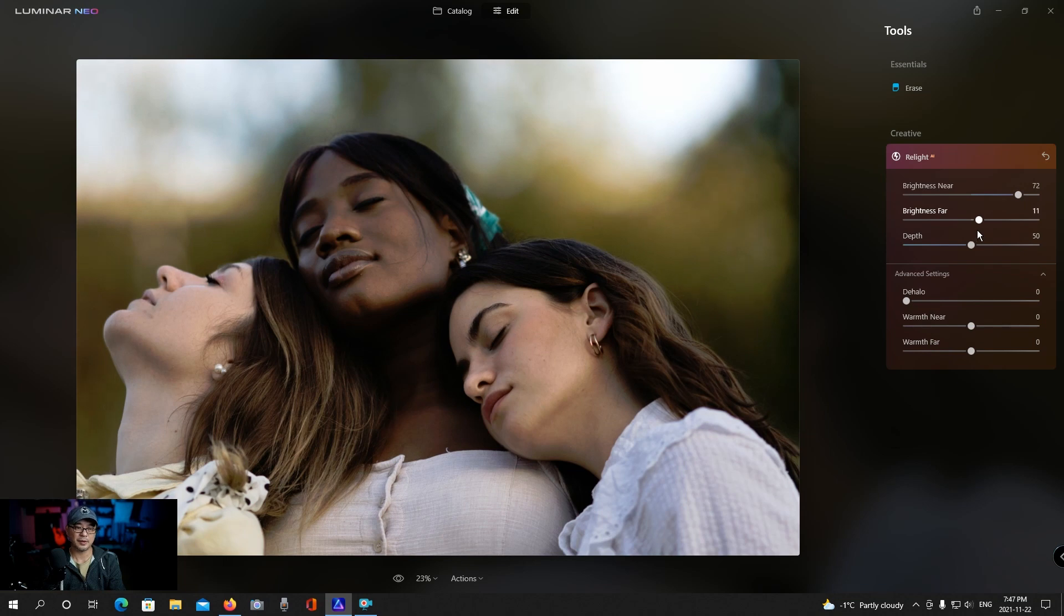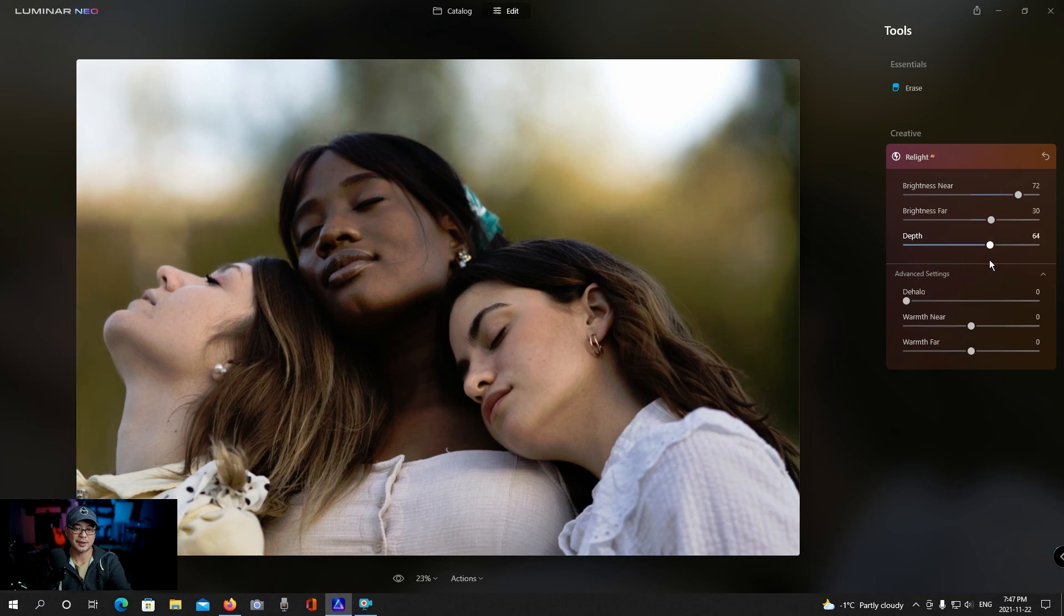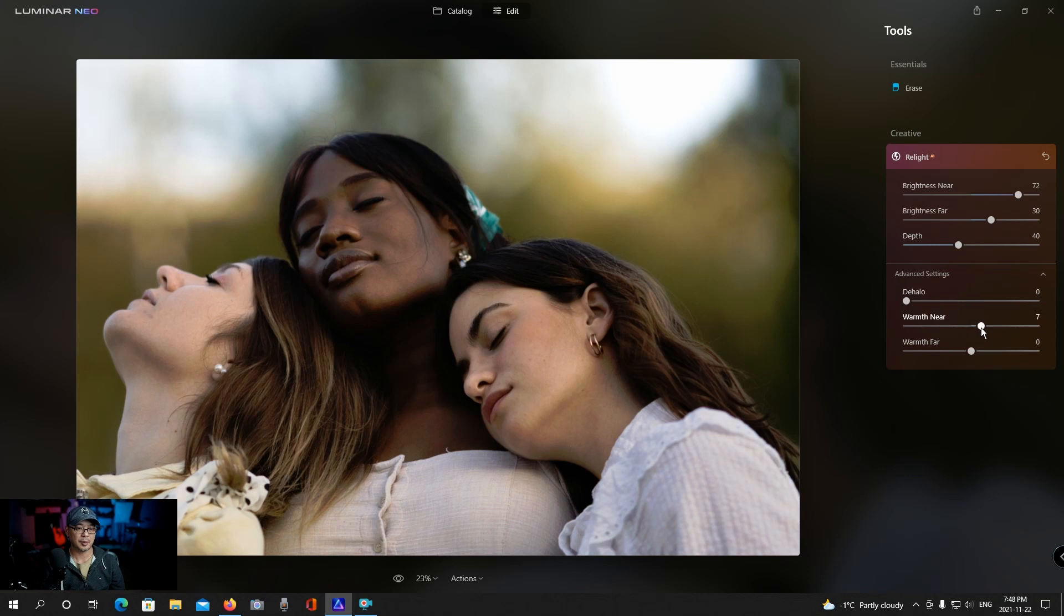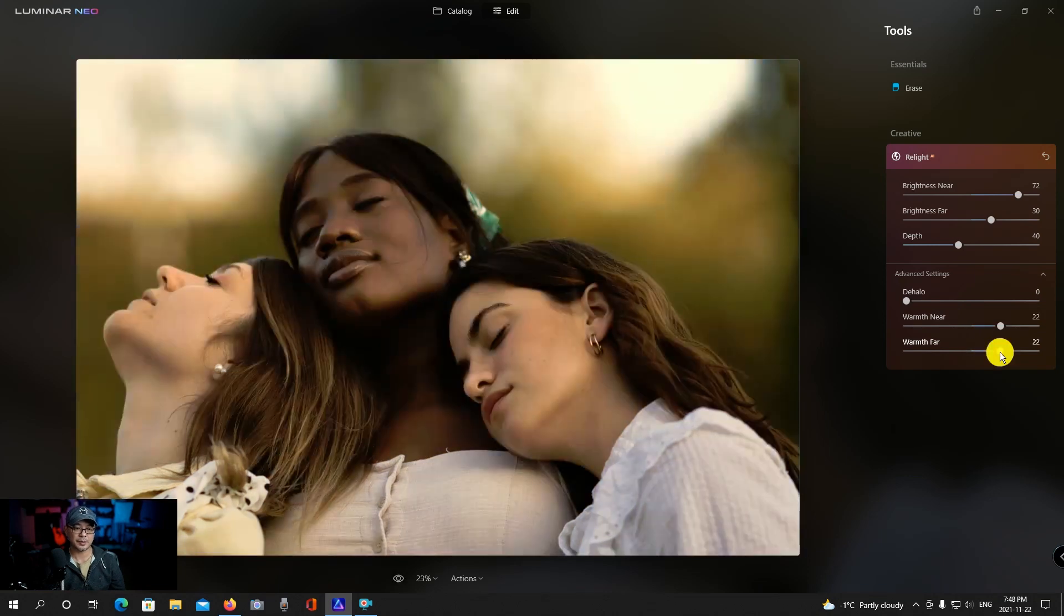For brightness far let's increase it just a little bit. So in this case the depth, really you can see it, you could see it around the group. Maybe give it a bit of warmth here. Let's do before and after.